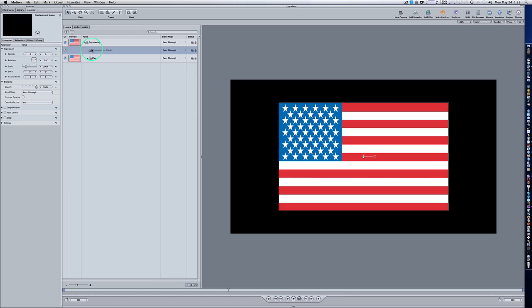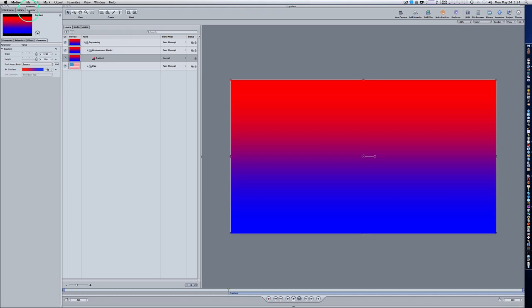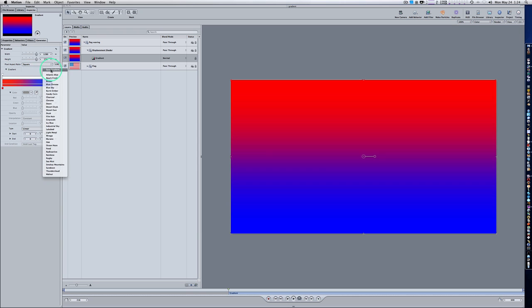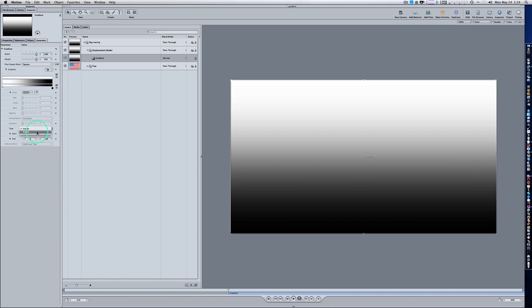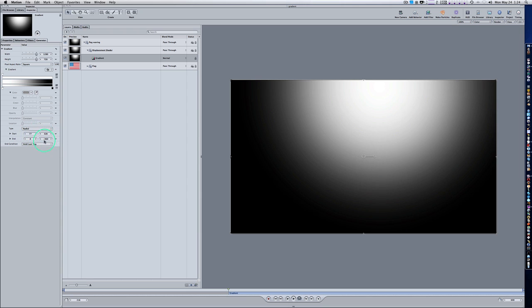Select your Displacement Shader group and we're going to add a gradient generator and set it to grayscale. Go to Library, Generator, scroll down and select your gradient generator and drop it on that Displacement Shader group. Go to your Inspector, come down to your gradient, turn down the disclosure triangle, change the color to grayscale, and let's change our type to Radial. Now adjust your gradient — you can do that in the canvas with the gradient adjustment tool or with the HUD controls. Move and rotate it to get a good radial gradient from right to left.